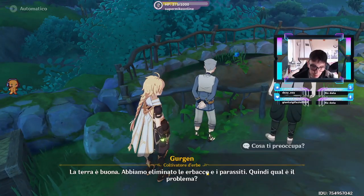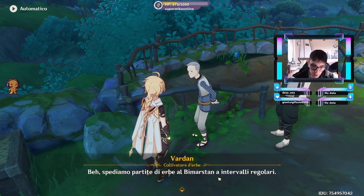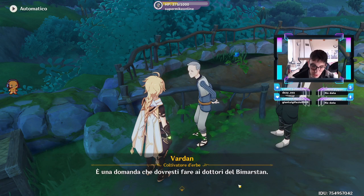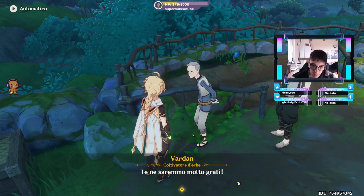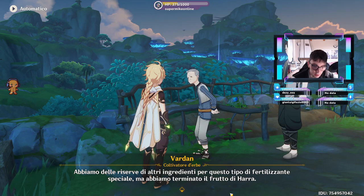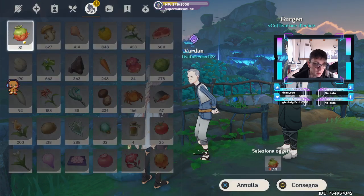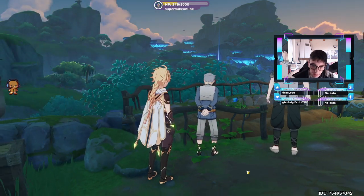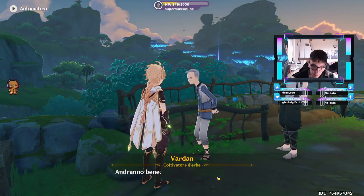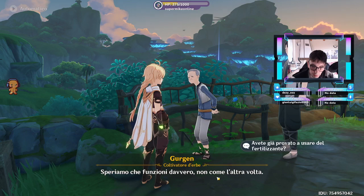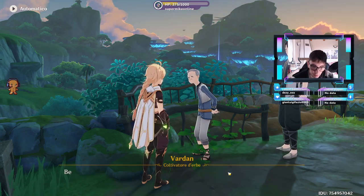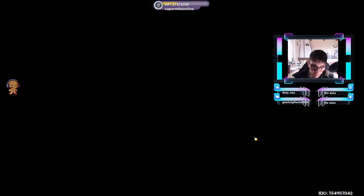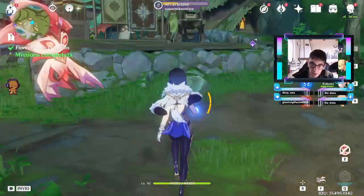Coltivatore di erbe, interessante. Cosa ti preoccupa? Puoi comprare delle erbe? Sì, le rose di sumero sono del medicinale senso non lo dicono i dottori. Abbiamo bisogno di molto fertilizzante. Puoi chiederti qualche fiore di arras? Sì, ma anche no. Andrà bene, grazie davvero viaggiatore. Con questo concimo cresceranno. Va bene, andiamo.